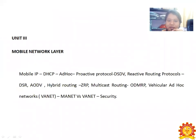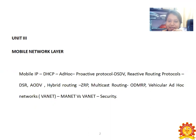Under the Mobile Network Layer in Mobile Communication, the topics we are going to cover are: Mobile IP, DHCP, HIDOC, Proactive Protocols, DSGV, Reactive Routing Protocols (DSR, AODV), Hybrid Routing (ZRP), Multicast Routing (ODMRP), Vehicular Ad-hoc Networks (VANET), MANET vs VANET, and Security. We will now see each of these topics in detail.